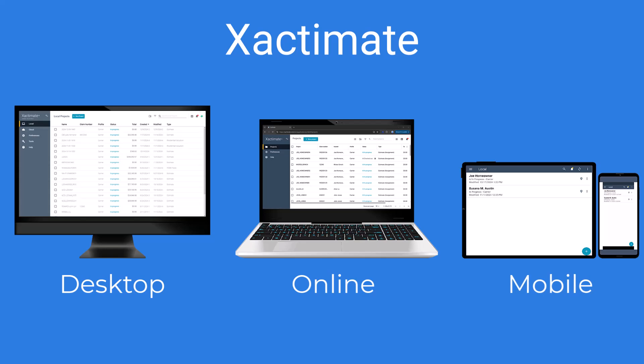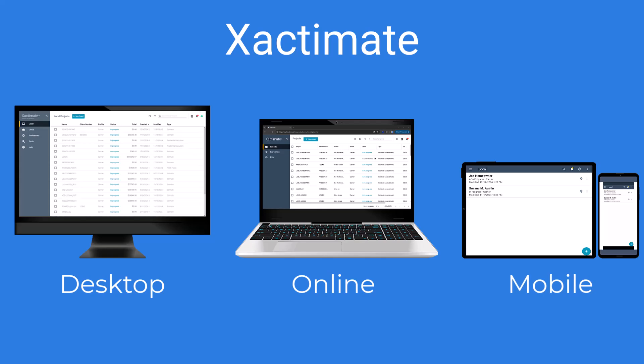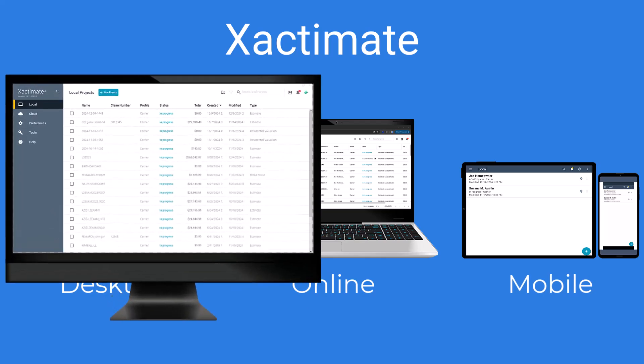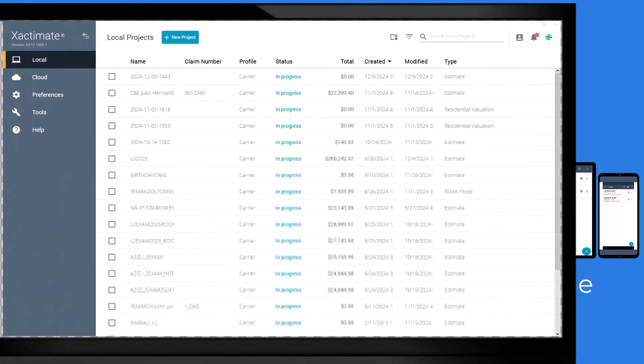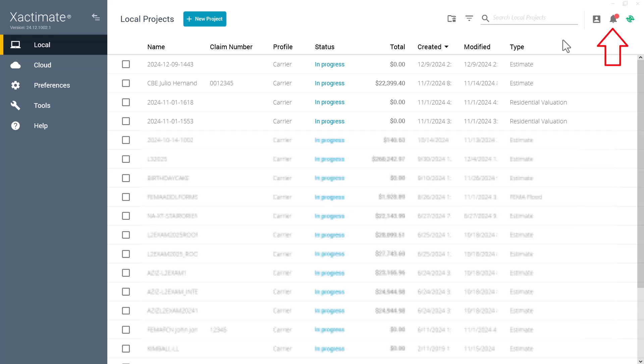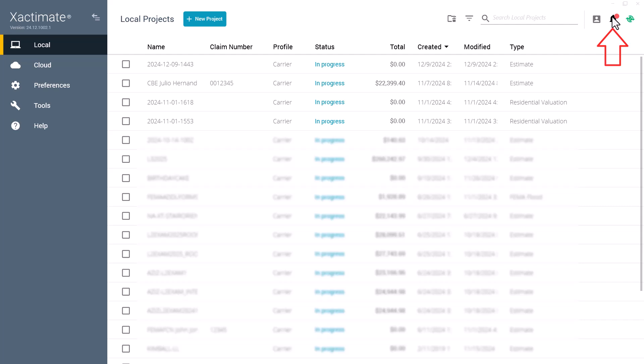In Exactimate Desktop, when you receive a new assignment from ExactAnalysis, you'll be notified on your Exactimate dashboard. Click the notification to view the details of the new assignment.